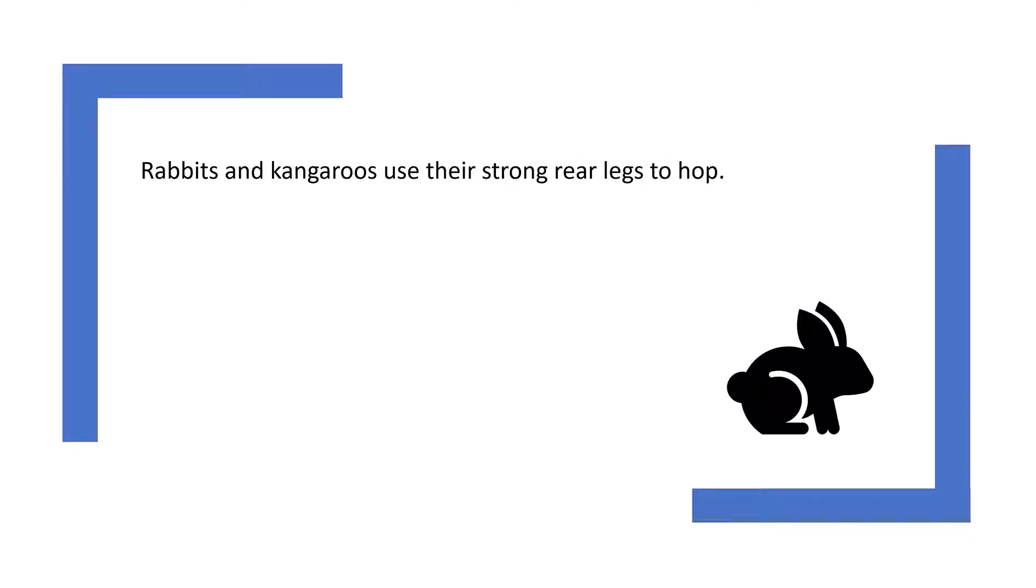Rabbits and kangaroos use their strong rear legs to hop. Kangaroos' long thick tail helps them to balance.